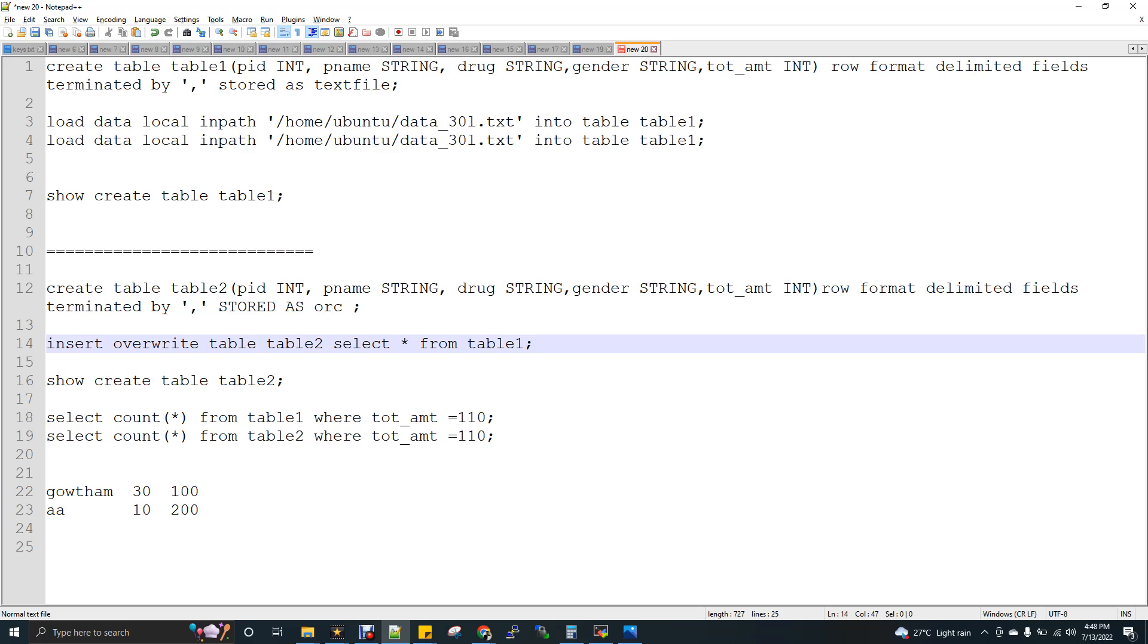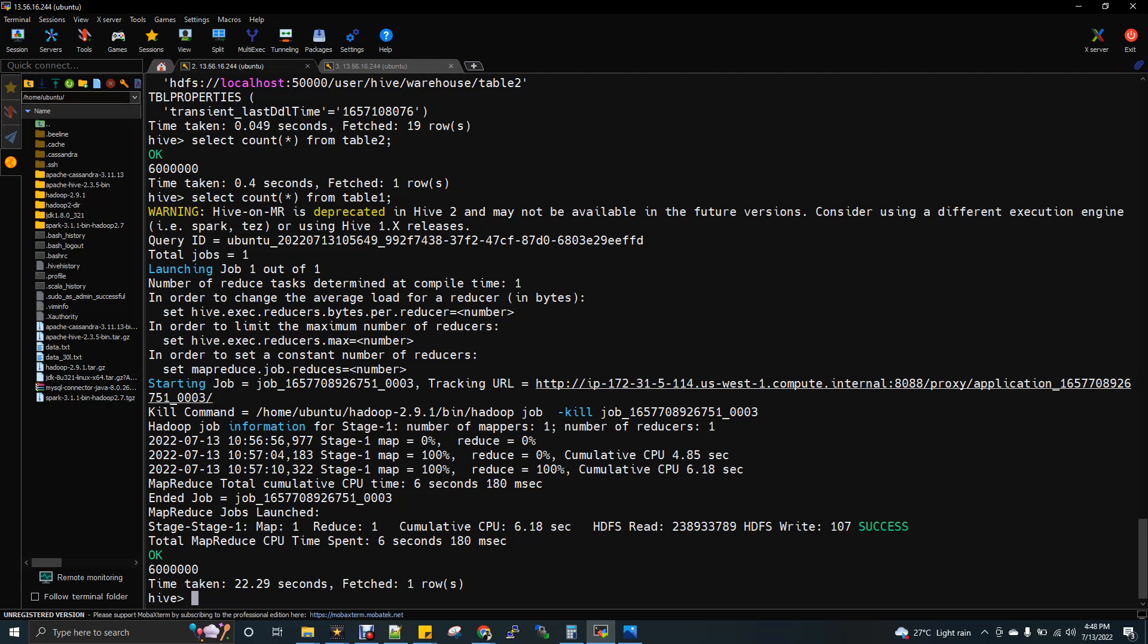And also I will show you the volume of the data after the load for both the tables. Let me go to my terminal.